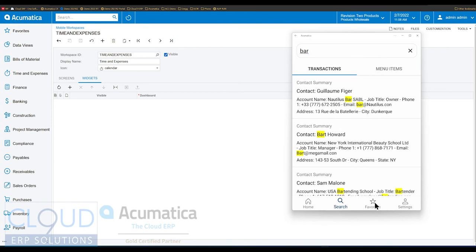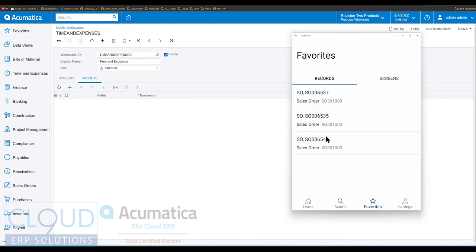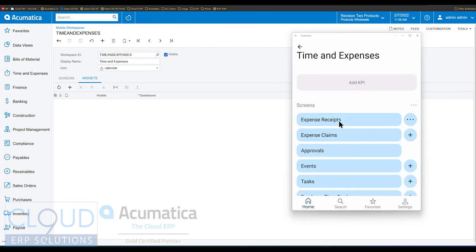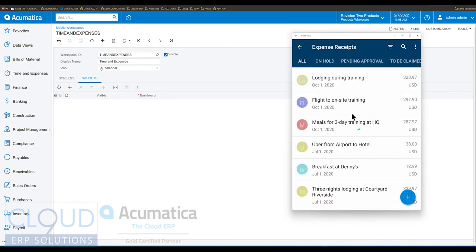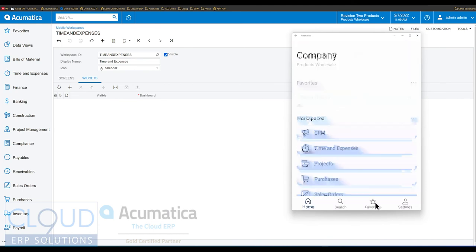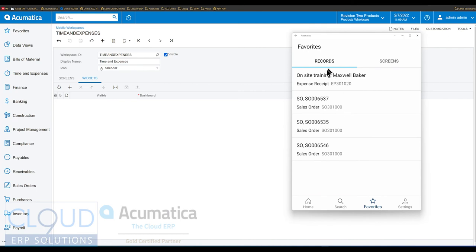Additionally, Acumatica has added a favorites option, split up into two things: records and screens, just like in the search bar. Records are things you can add when you have the record open. So if we go to home, then time and expenses, then expense receipts, and open one up, we can add this record to favorites and close it. When we go back to favorites and refresh, you can now see your expense receipt listed there.